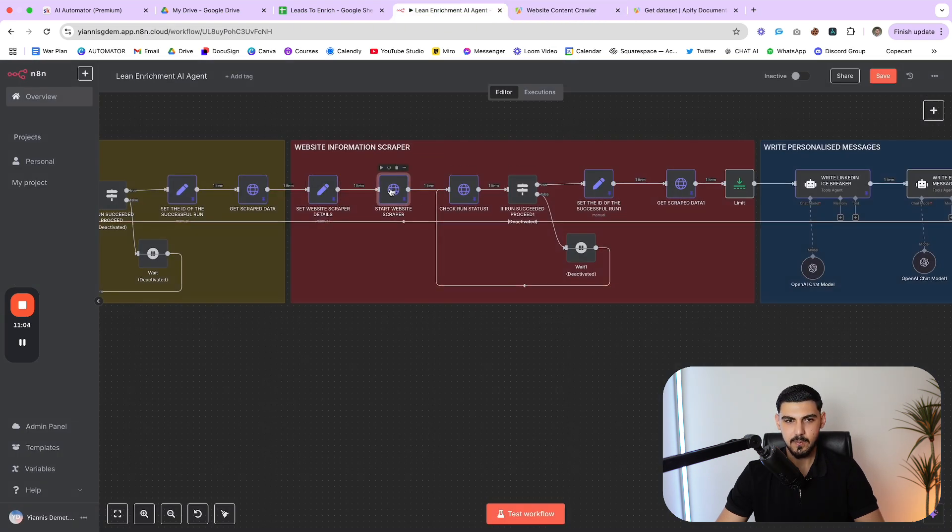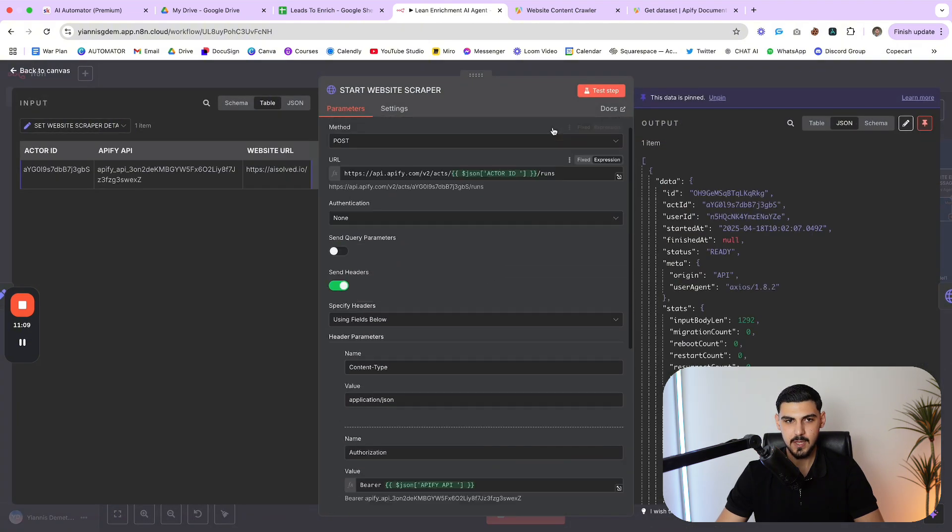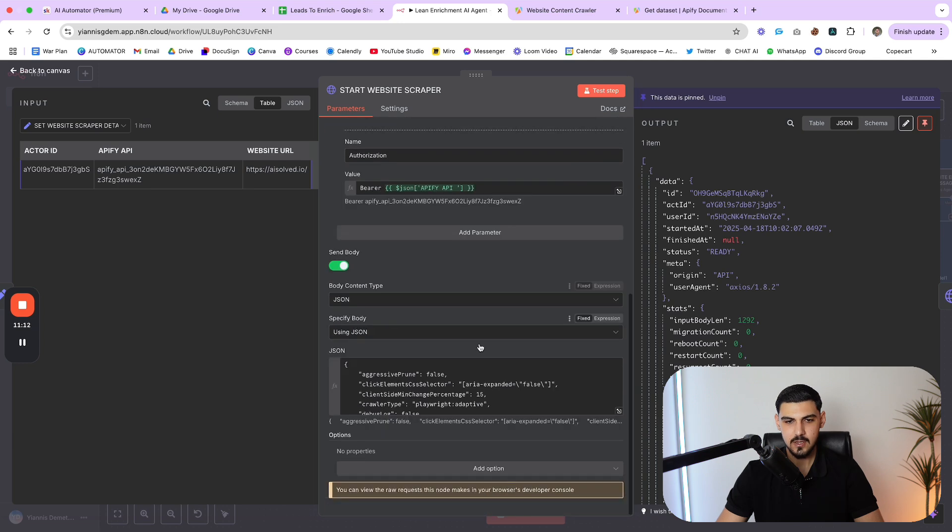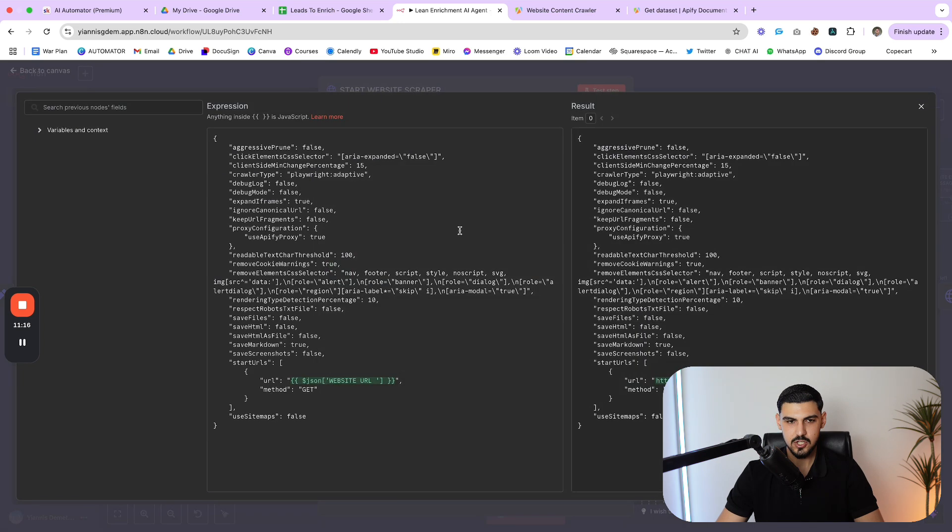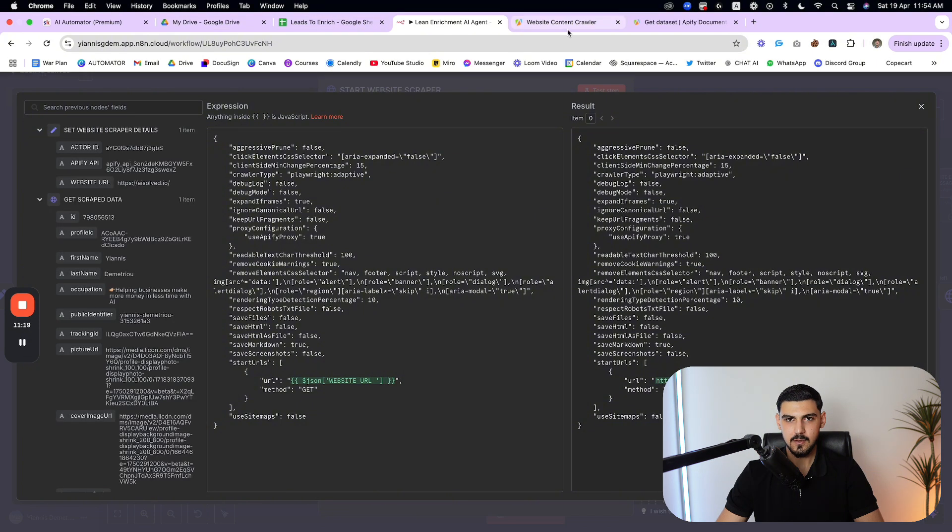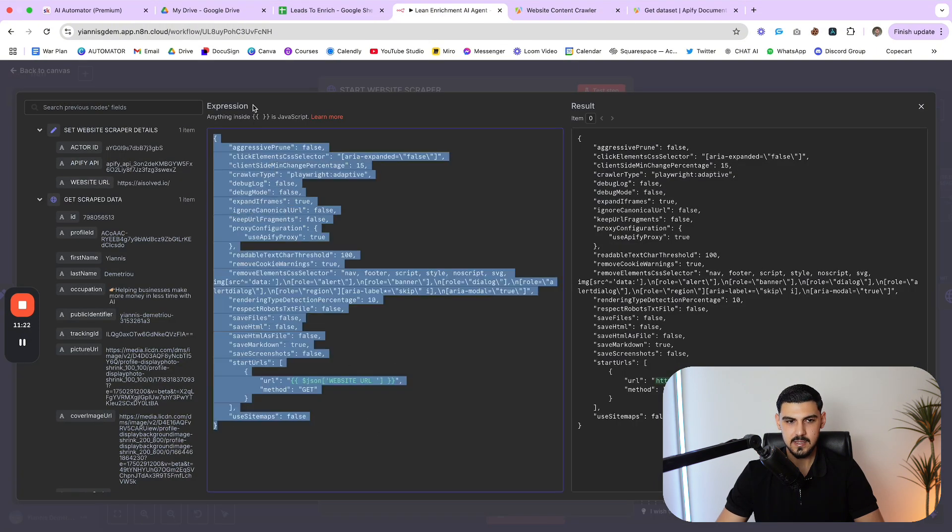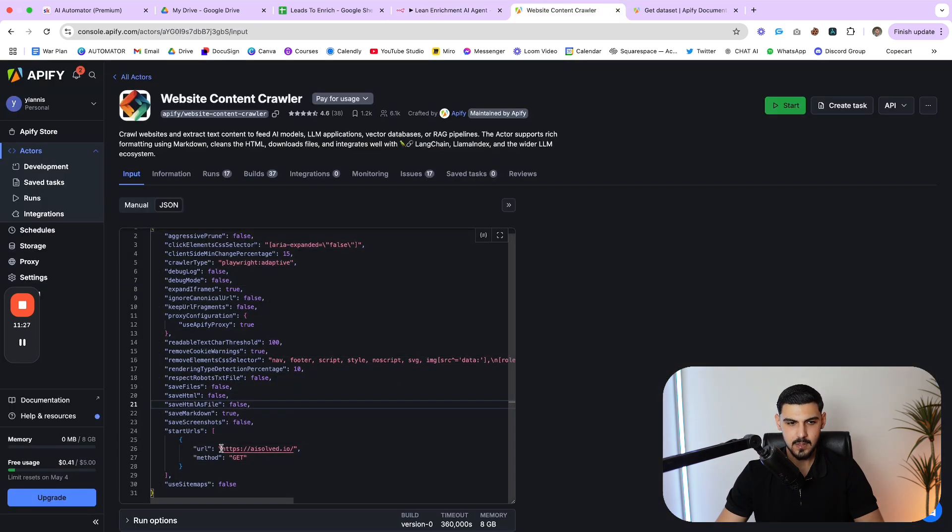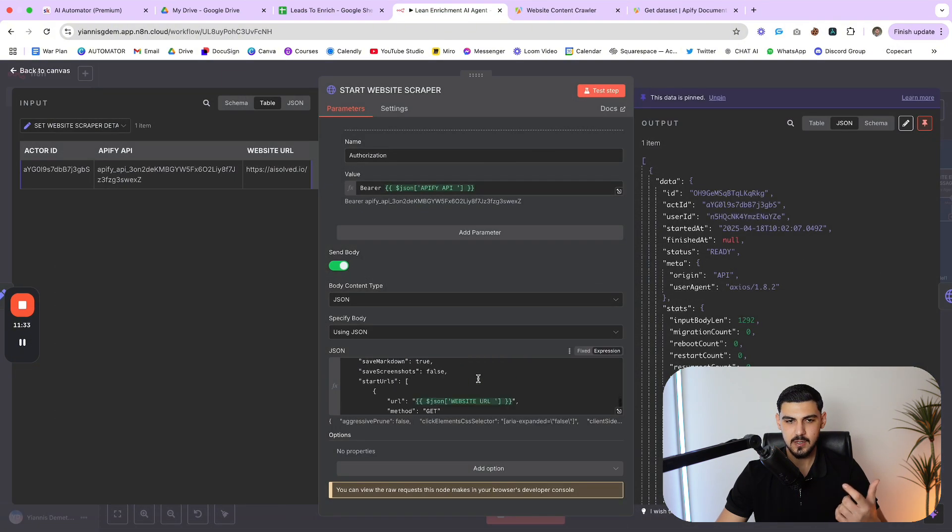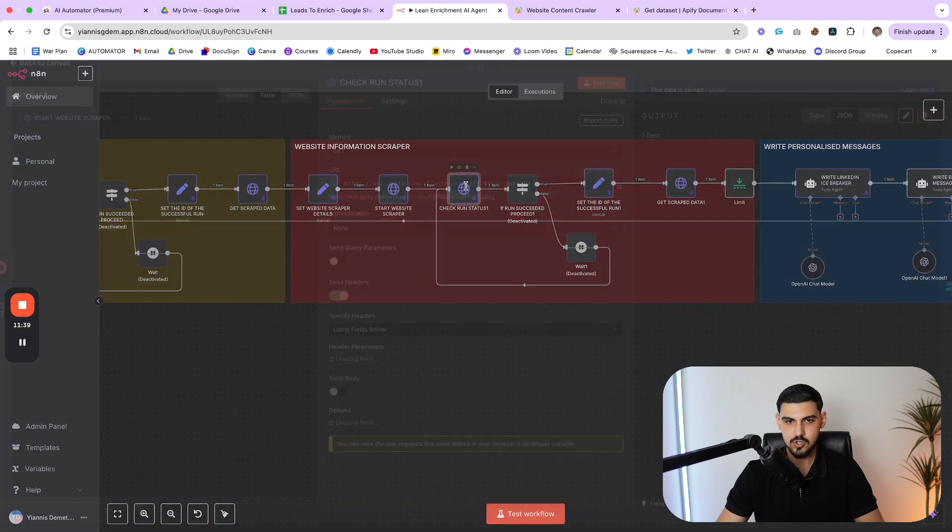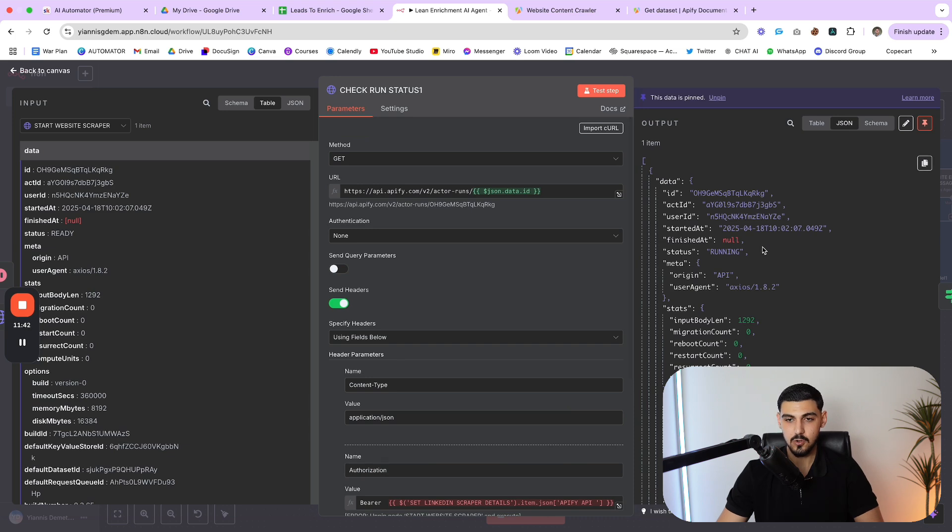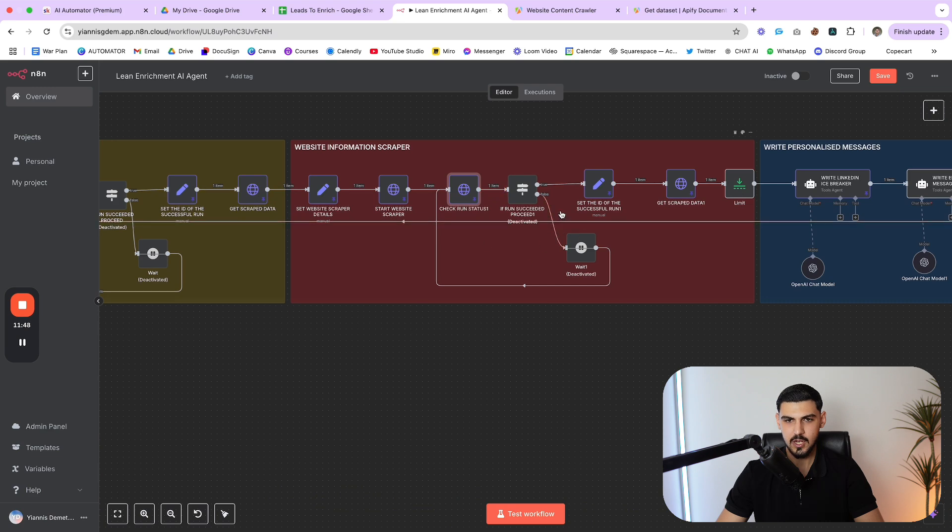This is the data format that it requires. But anyway, once we set up this information, then we make an API call to start the scraper using the same endpoint as before. Same exact configuration. The only difference is going to be the JSON. So this JSON right here is something that I copied from the specific actor. I pasted it inside here and then I changed this URL right here with the variable. So every time it runs for each person, it's going to be a different URL. Then again, when we start the scraper, then we check the status of that scraper to see if the run is still going or if it finished or if it failed.